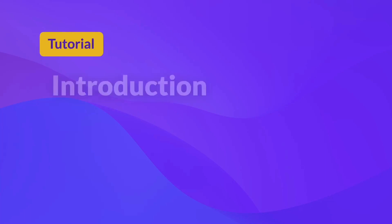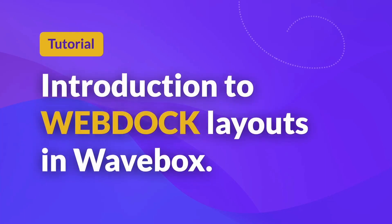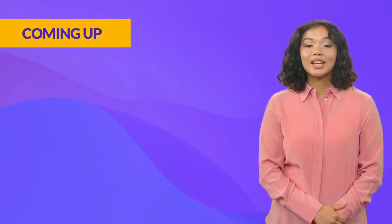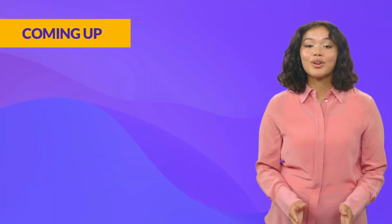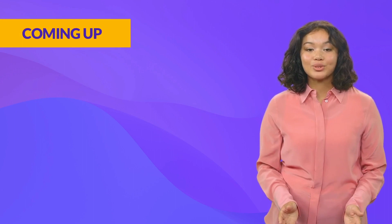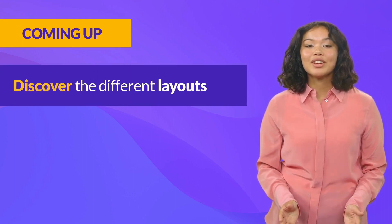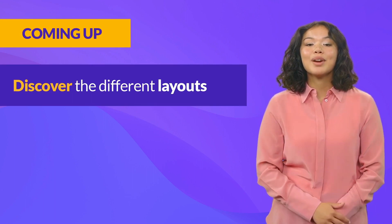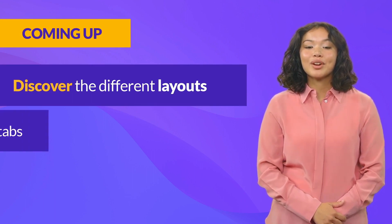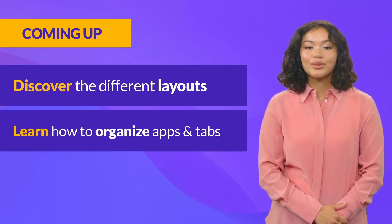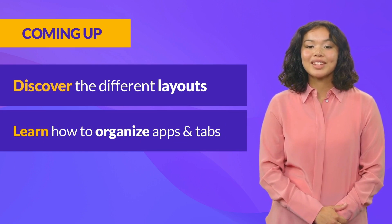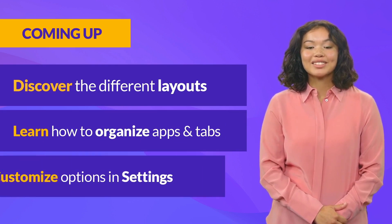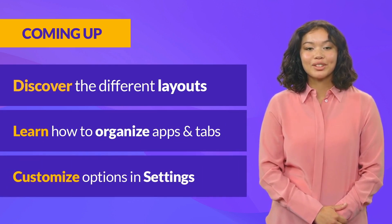Welcome to this short tutorial video on using the different layouts for the WebDoc and WaveBox. In this tutorial, you will learn how the WebDoc works and why it's central to fast navigation. You'll discover the different WebDoc layouts and their main features, learn how to use the WebDoc to organize groups, apps, and tabs, and discover the many customization options available in settings.